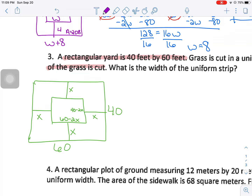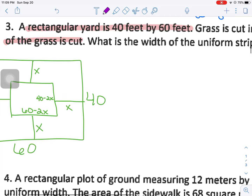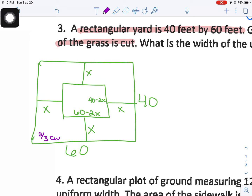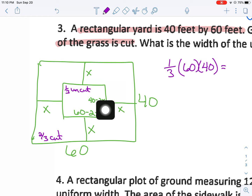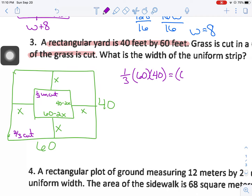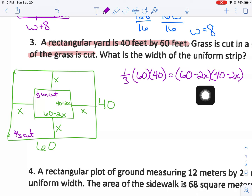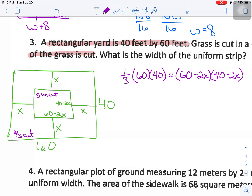The grass is cut in a uniform strip along the edges — two-thirds is cut, so one-third is uncut. One-third of the whole lawn (60 × 40) equals the area of the uncut inner rectangle. So (1/3)(60)(40) = (60 − 2X)(40 − 2X). One-third of 60 times 40 is 800, so 800 square feet of the lawn is uncut.